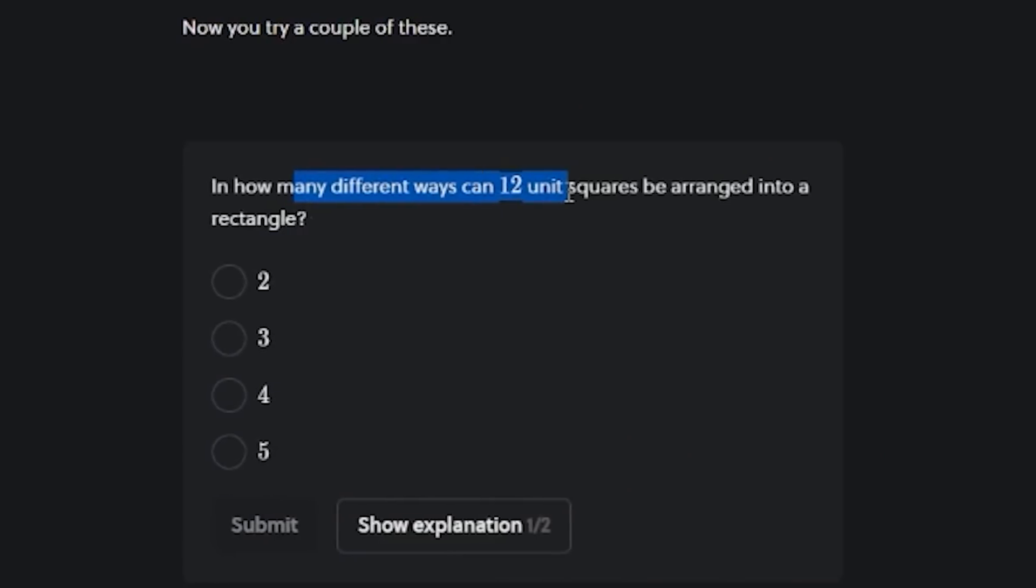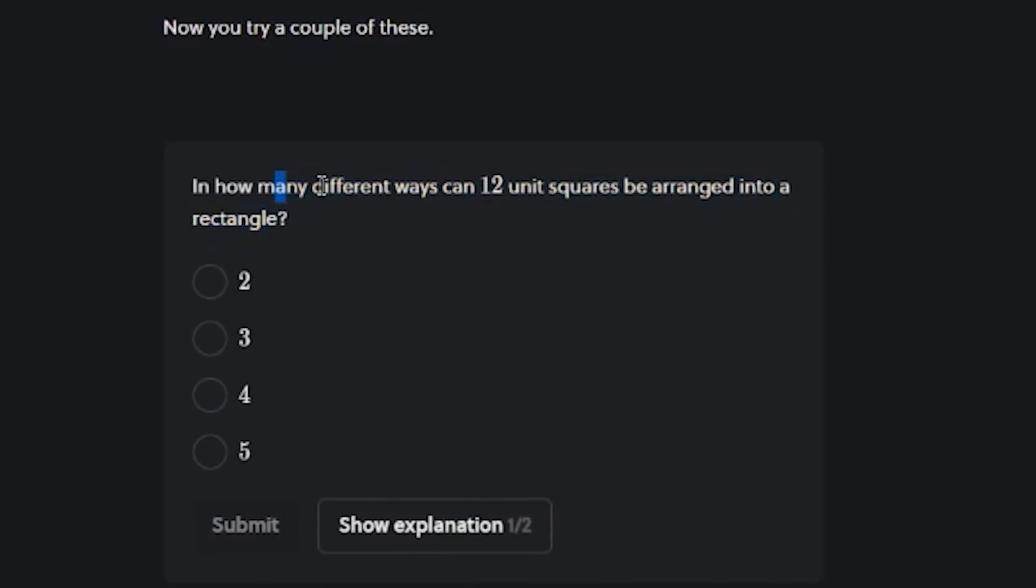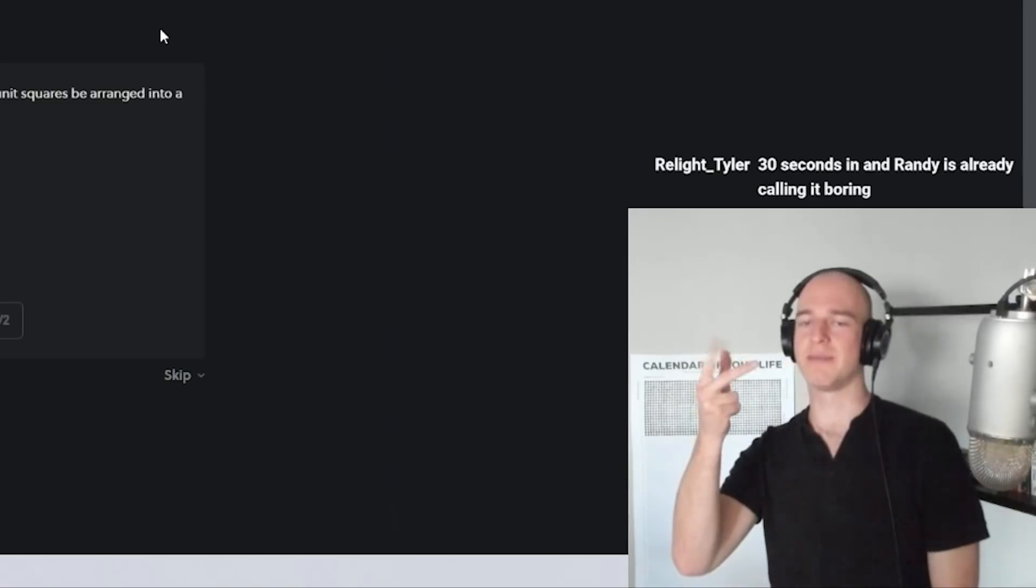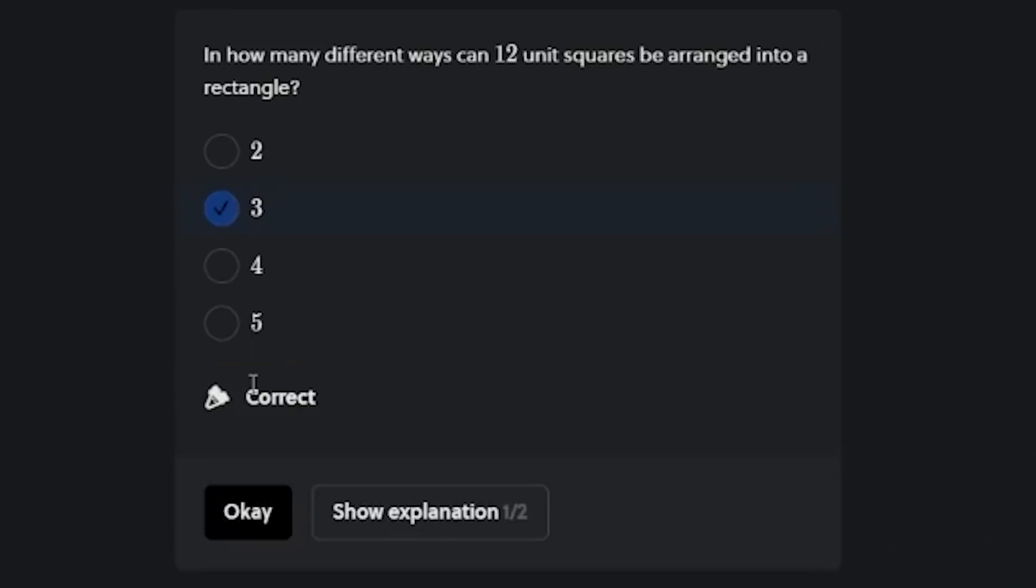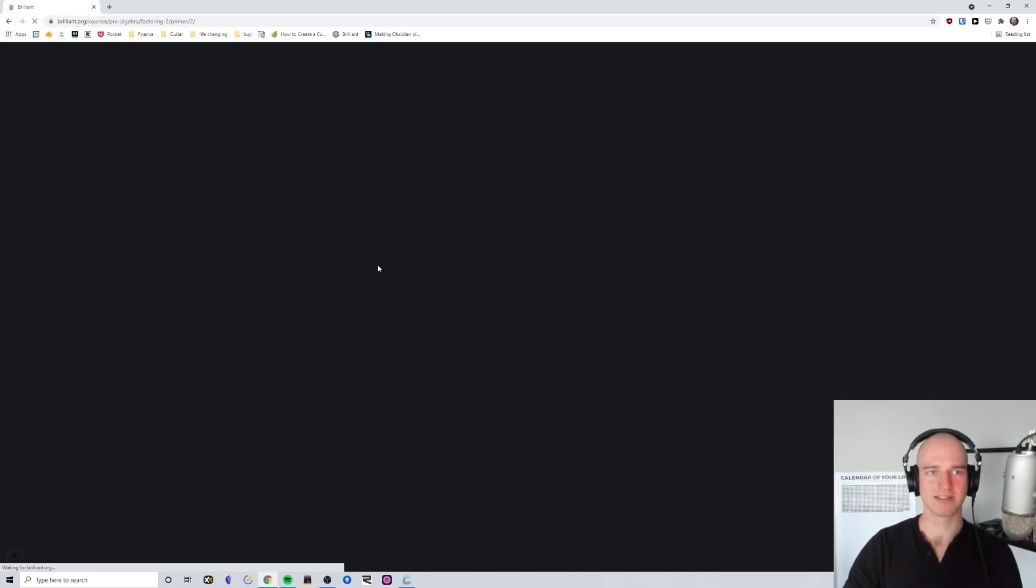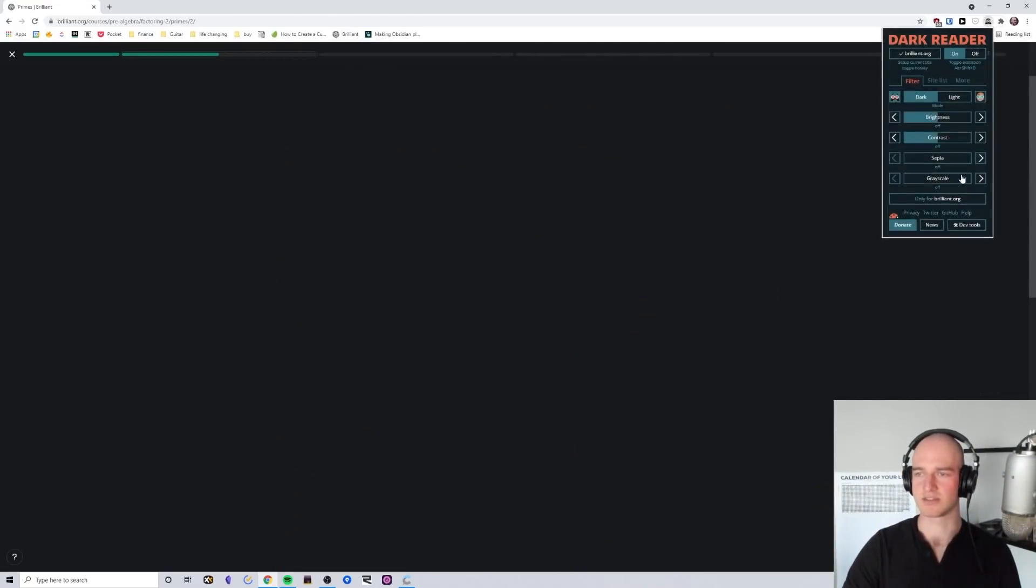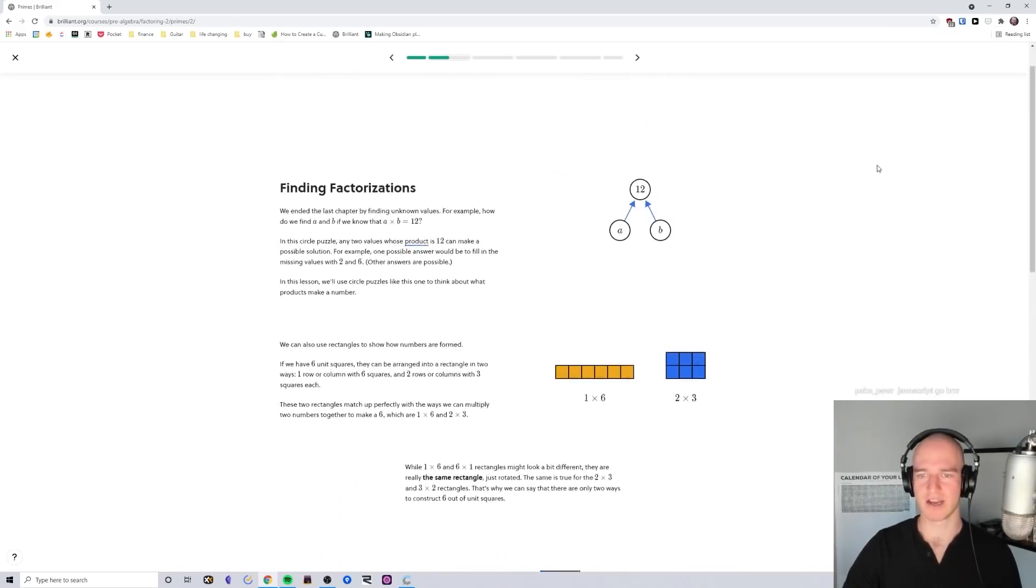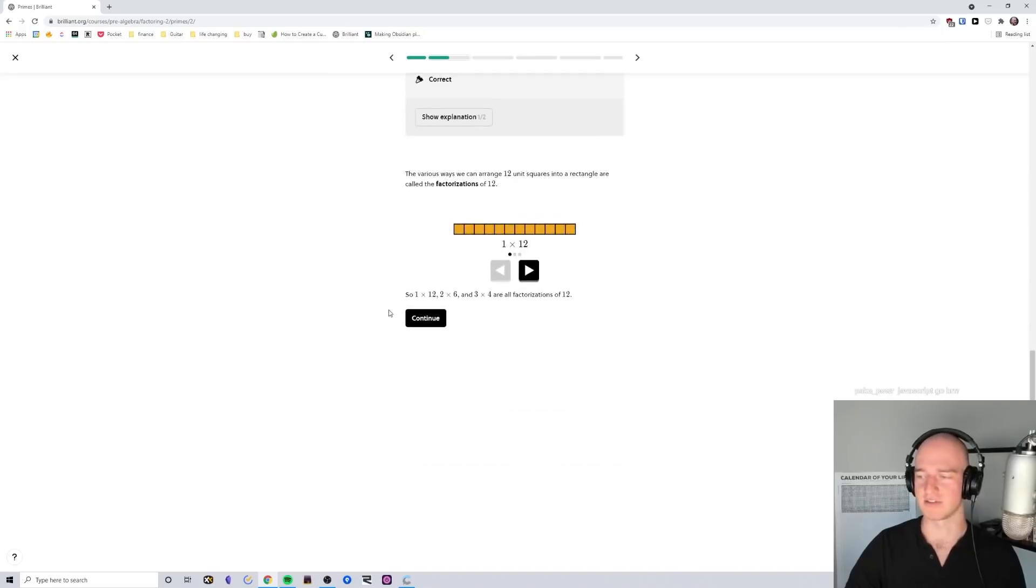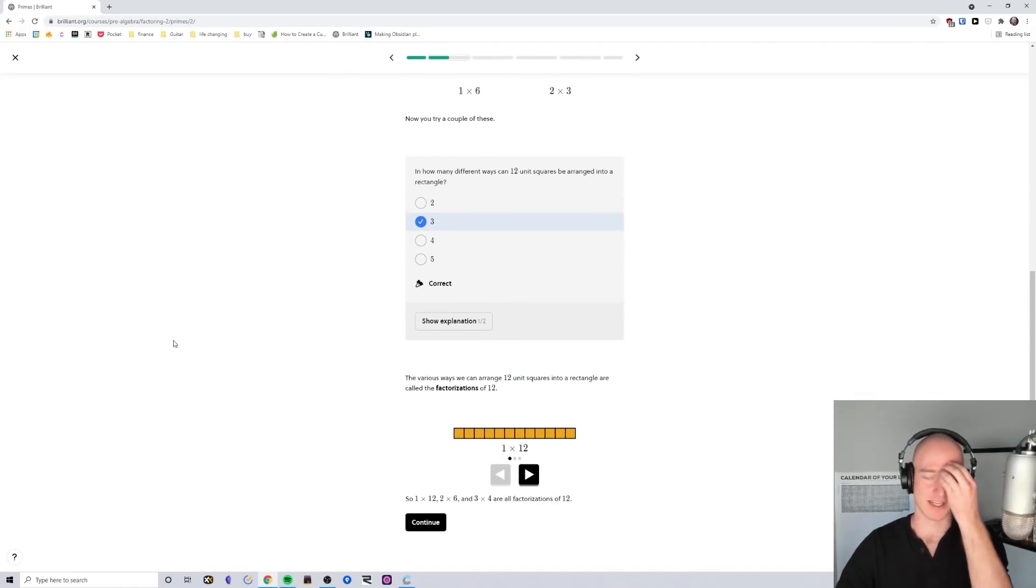And how many different ways can 12 unit squares be arranged into a rectangle? All right. So we got three by four, two by six, one by 12. Am I missing something boys? I don't think I am. Three. What's going on? A fucky wucky has been happened. To be honest, I think it might have something to do with dark reader. Flashbang. So it turns out we can't have dark reader on because it just messes up the entire thing. So we're going to continue to be flashbanged for the rest of this video.